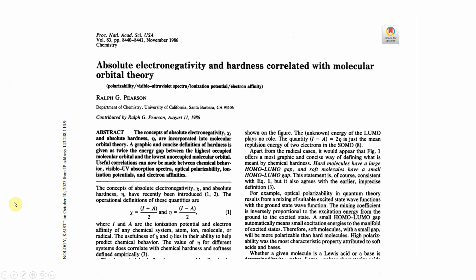This is an important paper published in the Proceedings of the National Academy of Sciences. Many people cite this paper when using this calculation. In this paper, they calculate chemical hardness and electronegativity using molecular orbital theory. The formula is η = (I - A) / 2, where I is ionization potential and A is electron affinity. I will tell you about electronegativity in the next video.